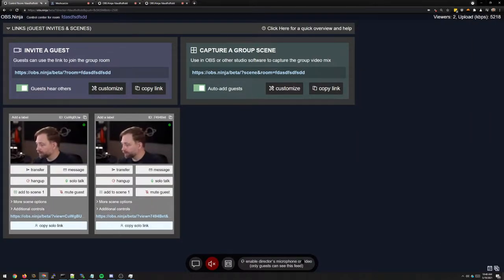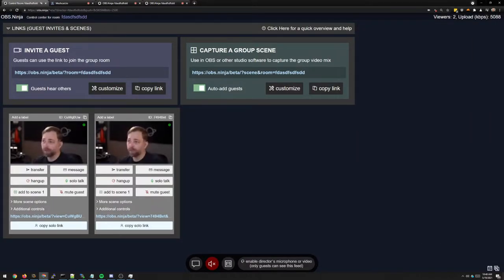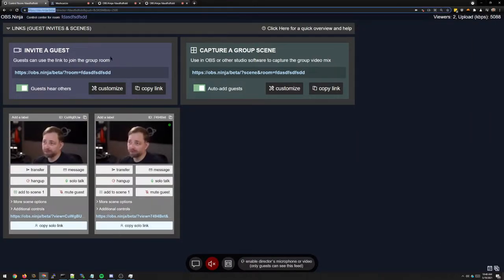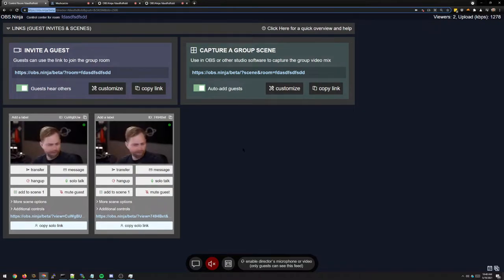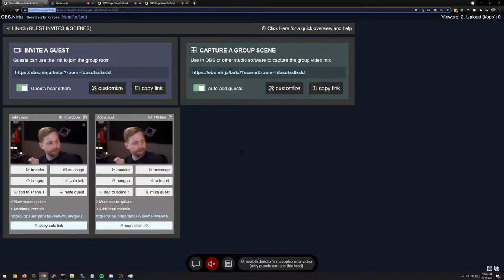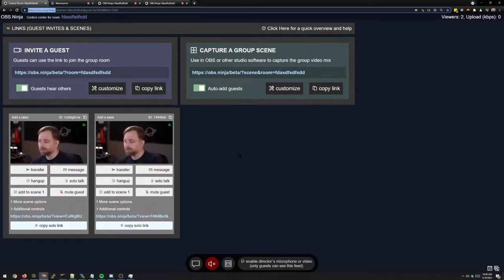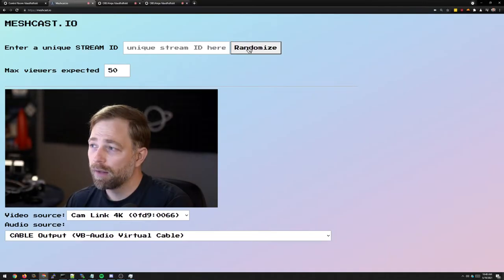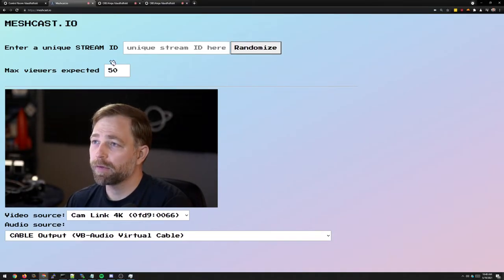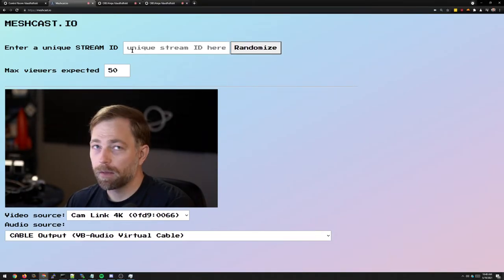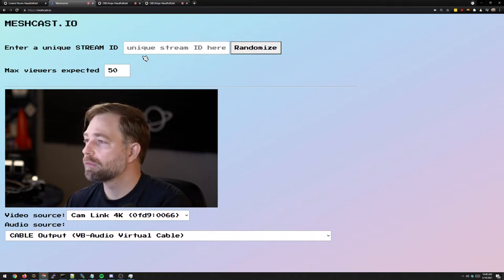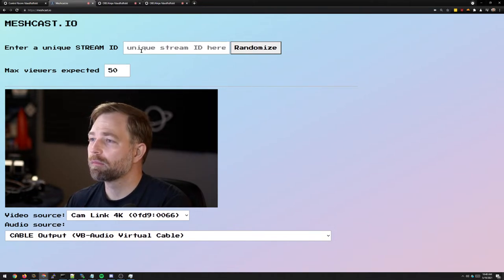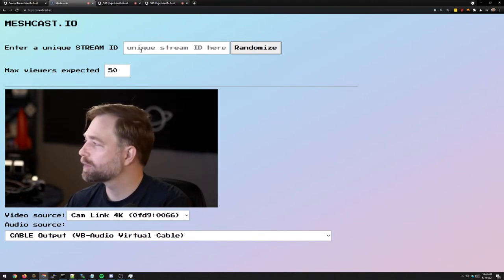So we're going to stop that. And what we're going to do instead is we are on the OBS Ninja beta version. The beta version at the moment, 17.3 of beta, has a few fixes in place for this feature. It will work with older versions, but we're going to use the beta because it's bug-free. Less bugs.